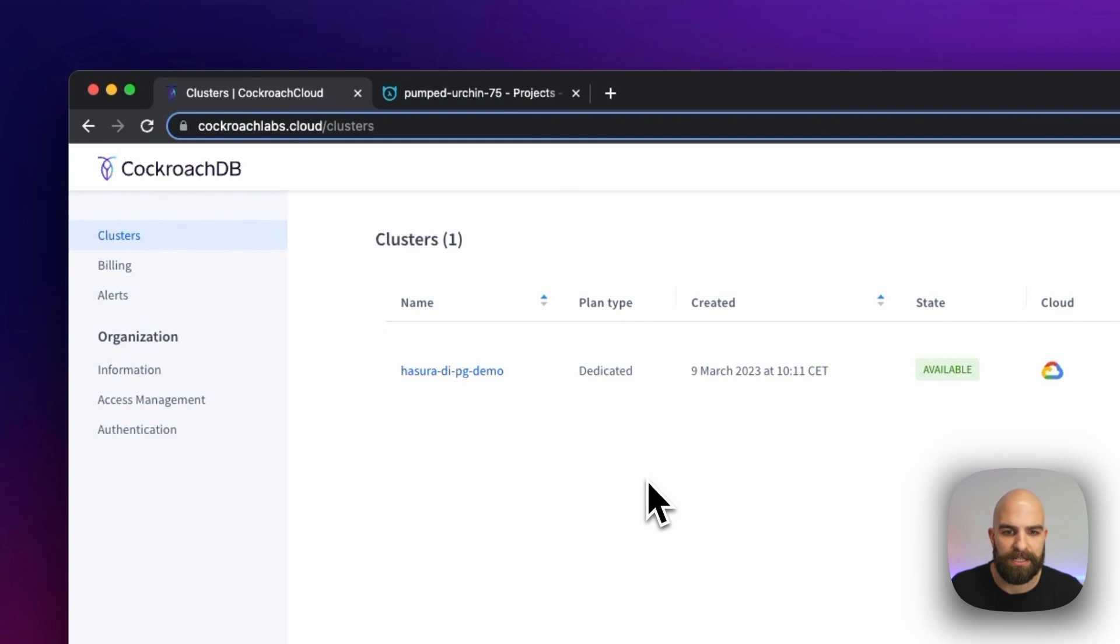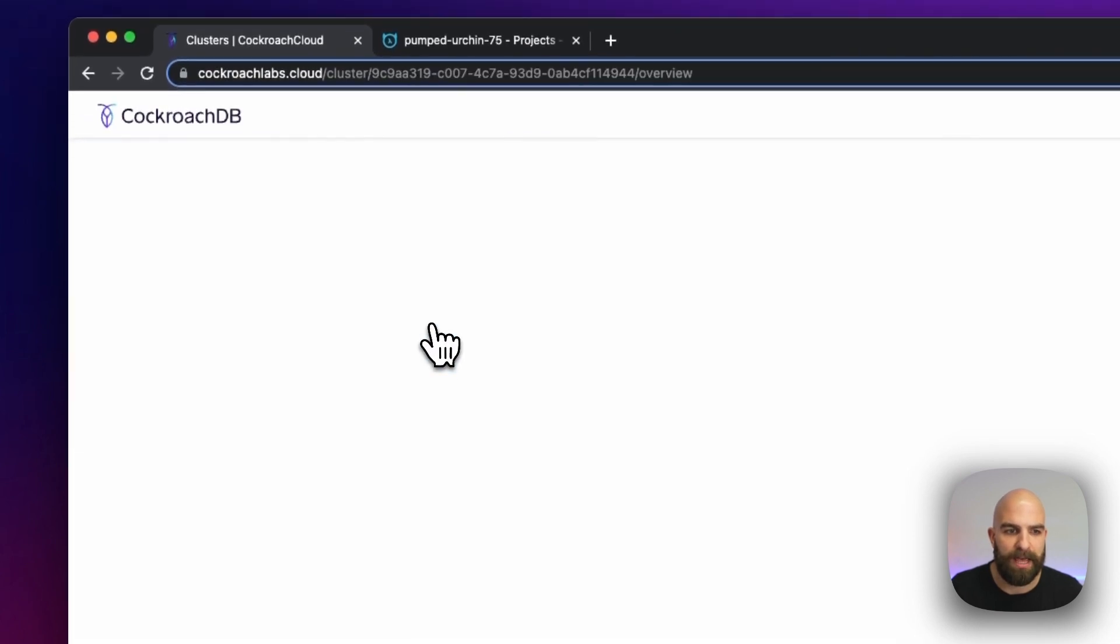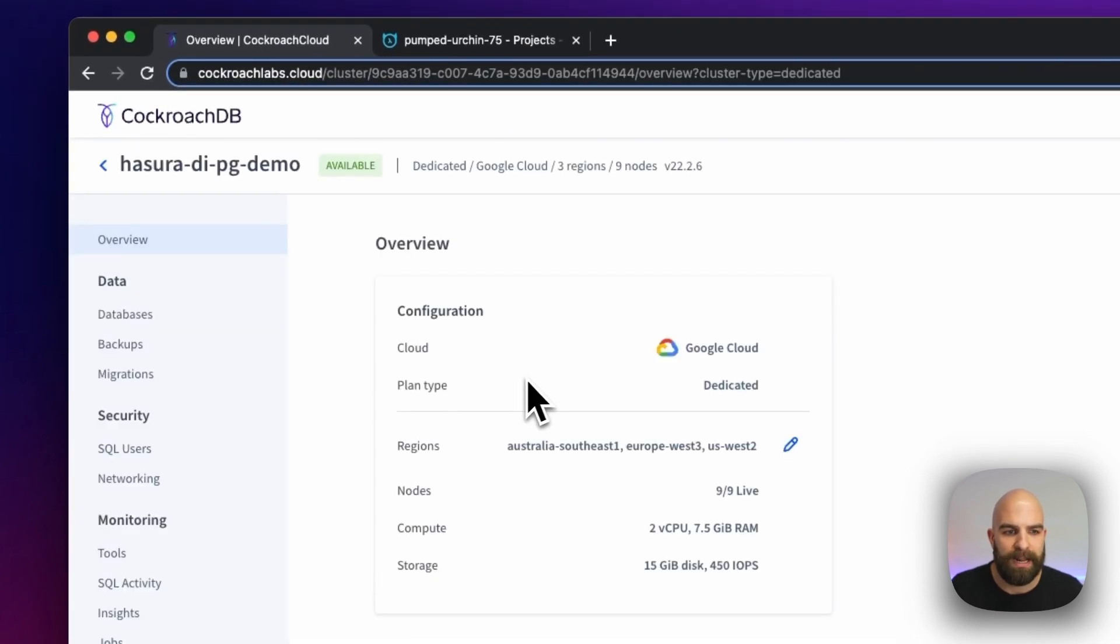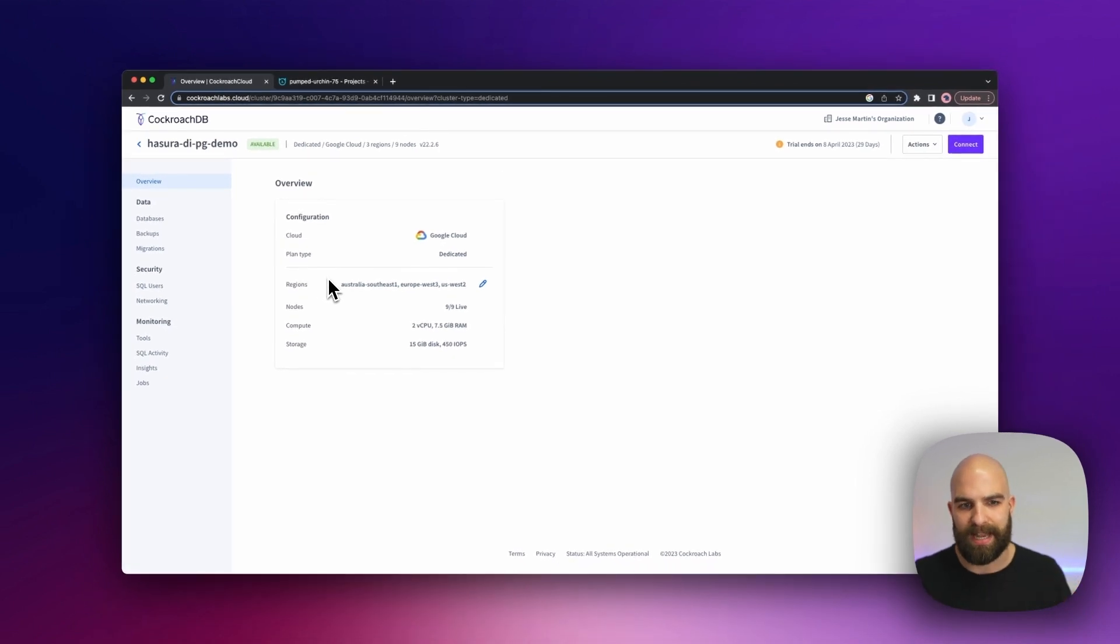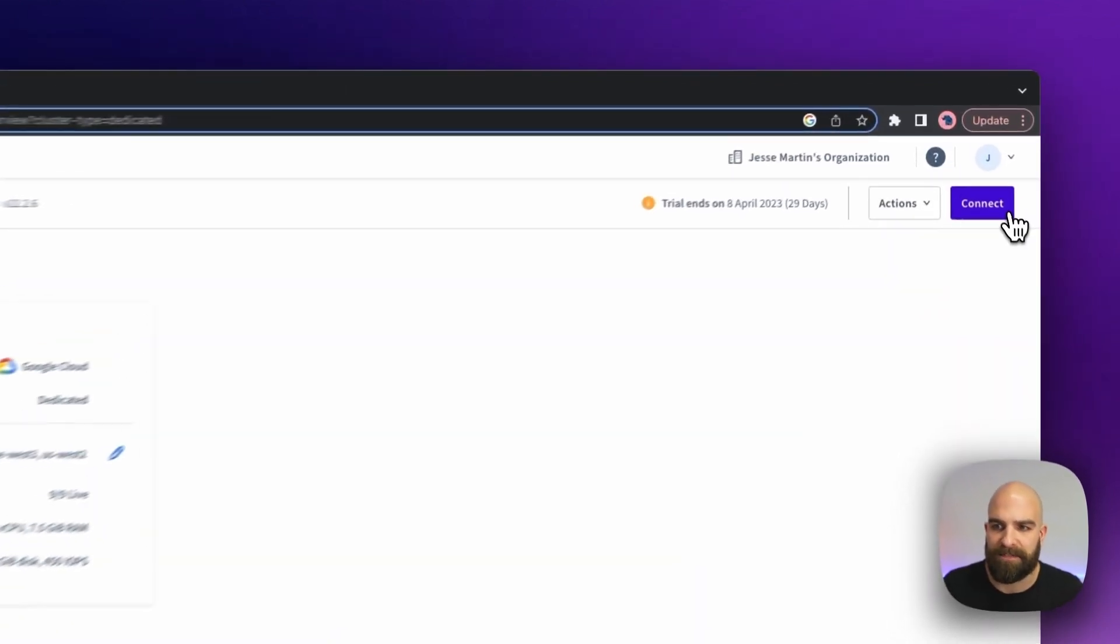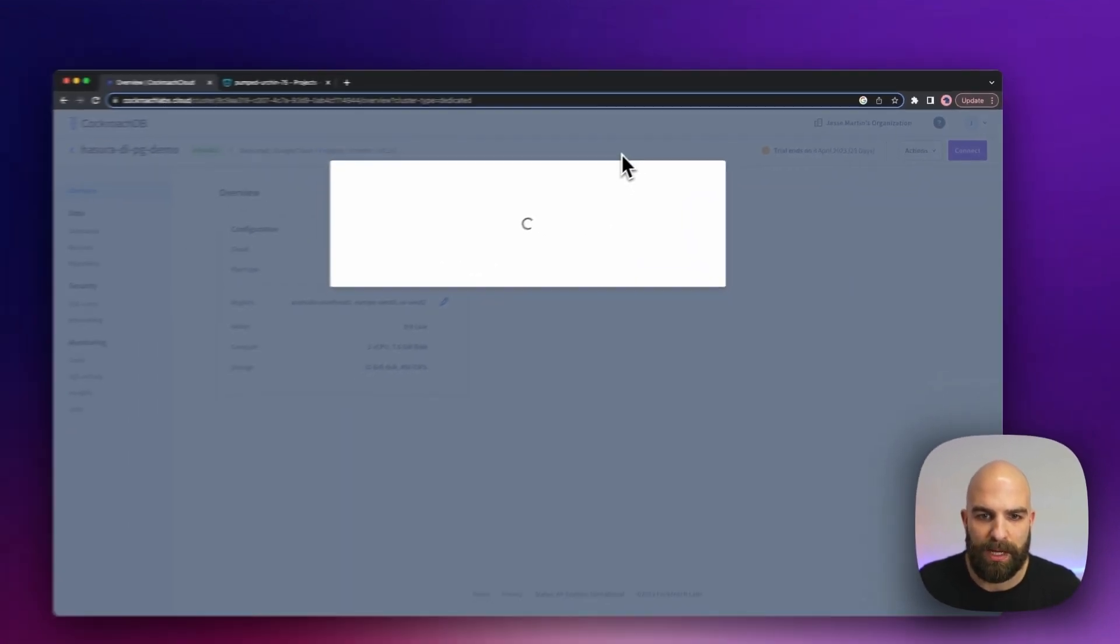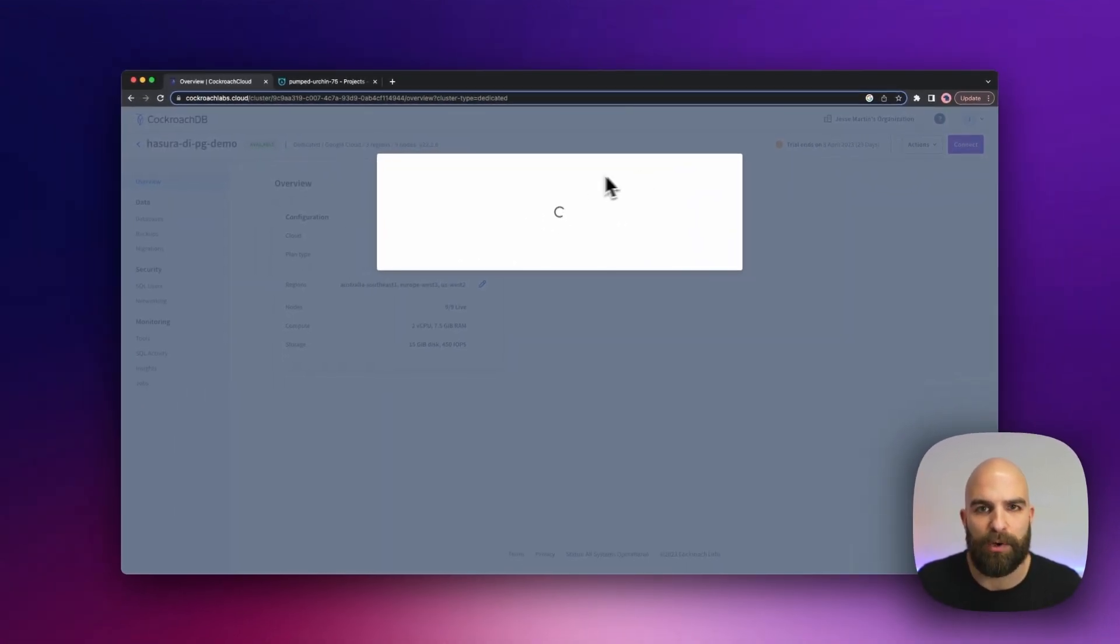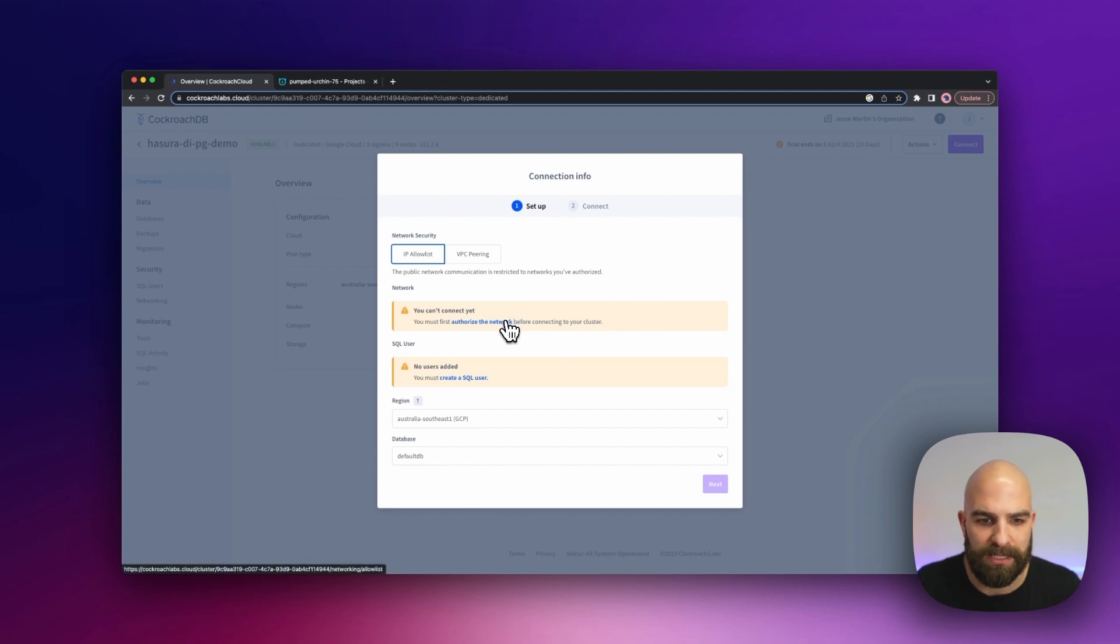Heading over into my actual cluster here, we're going to set up our networking tab to allow us to actually connect this into our system. I should be prompted by following the connect guide here as well. It's going to notice that I have a few pieces I have to set up first. So let's go ahead and create an authorized network.